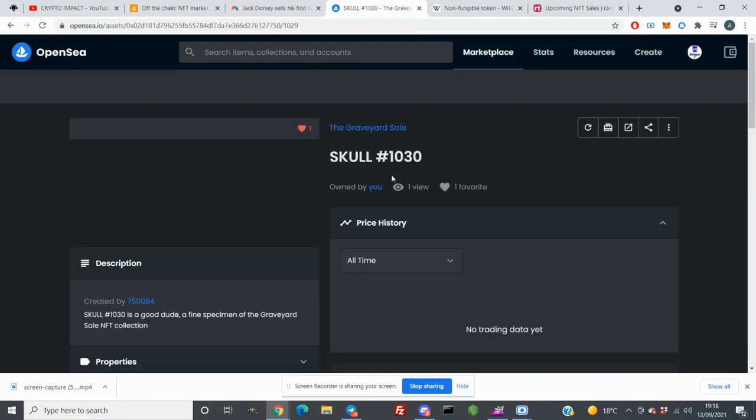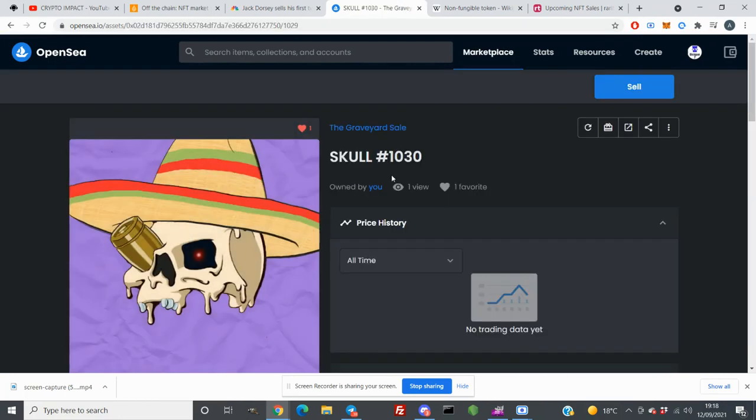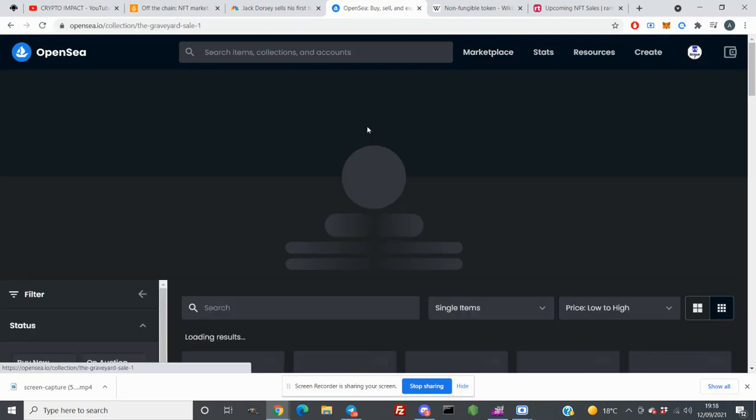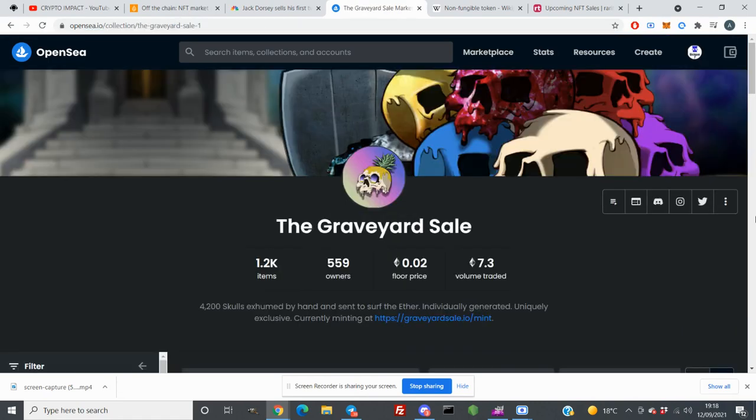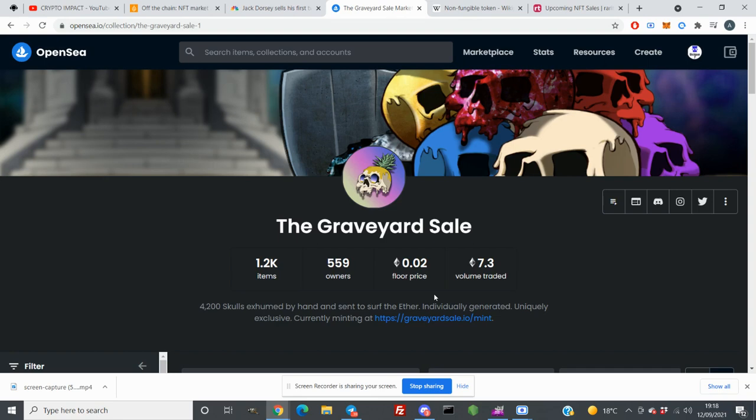So one of the projects I bought through rarity.tools was this school. I minted this at 0.04 Ethereum and right now if I check the floor price, it's 0.02. So I am losing money here, but if I keep it for a few more days or a few more weeks, I can maybe make some money or I can lose all of that money.